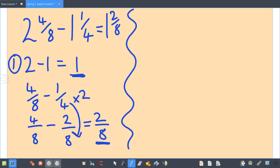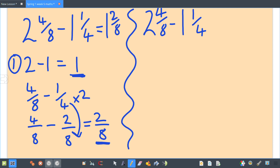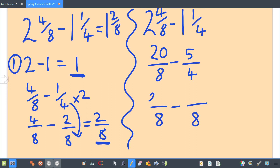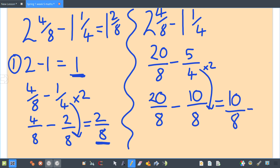Now the other way: convert to improper fractions. Two times eight is 16, add your four is 20 — so twenty over eight. Take away: one times four is four, add on your one is five quarters. Lowest common multiple is eight, so five quarters times two gives ten eighths. Twenty over eight take away ten over eight equals ten over eight, which converts to one and two eighths, or you can simplify it to one and a quarter.